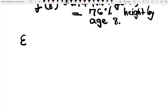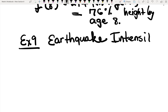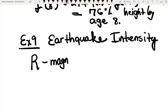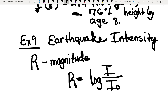Let me talk to you about example 9. In example 9, they're talking about earthquake intensity. In this question, they're talking about the magnitude, which we define as R. When you see a capital R, that is referring to the magnitude of an earthquake. They give you the formula, and they tell you that R is equal to the log of the intensity of the earthquake over the initial intensity — remember, I sub 0. Anytime you see I sub 0 or S sub 0, anytime the subscript is 0, it means initial.